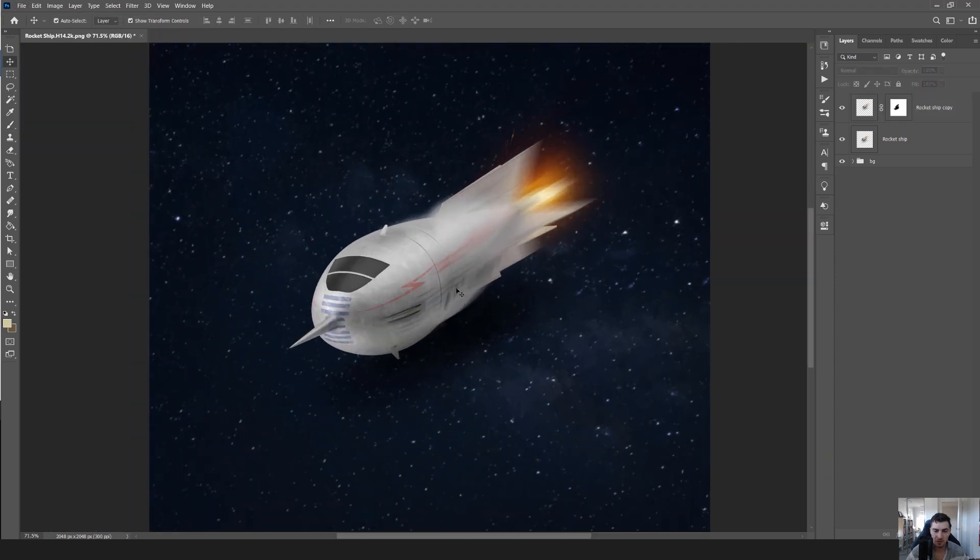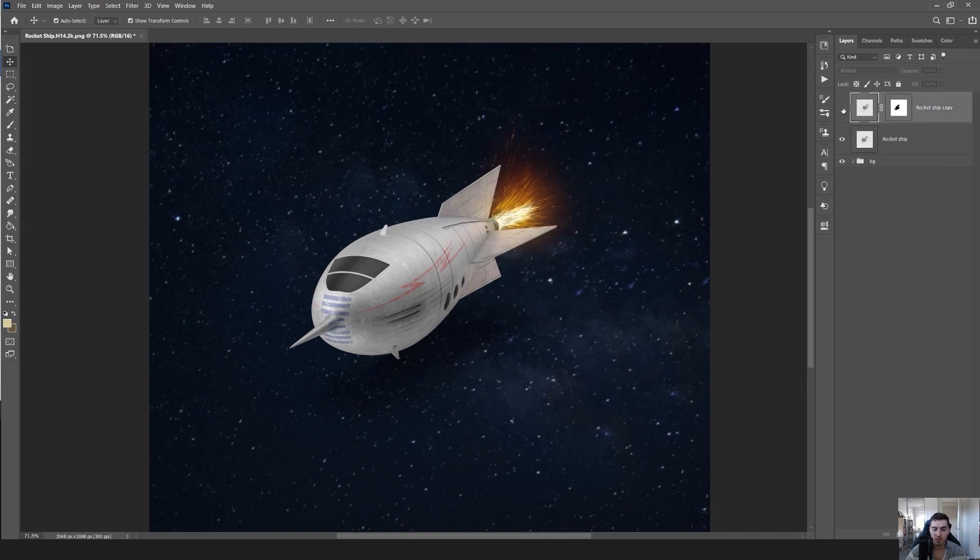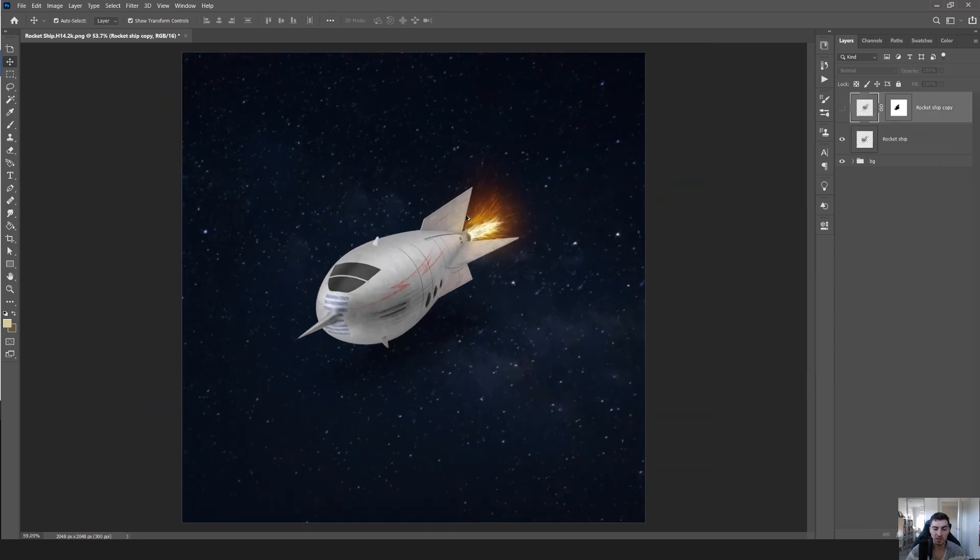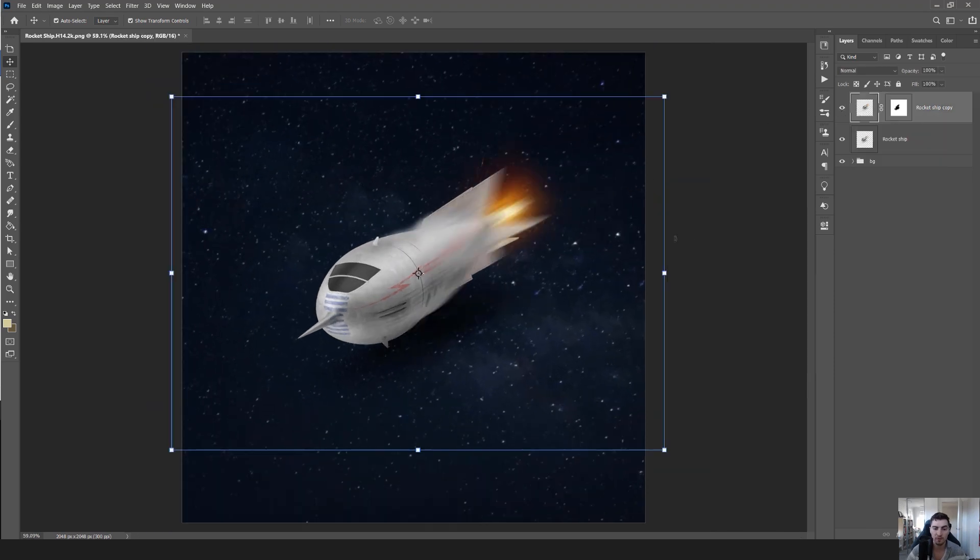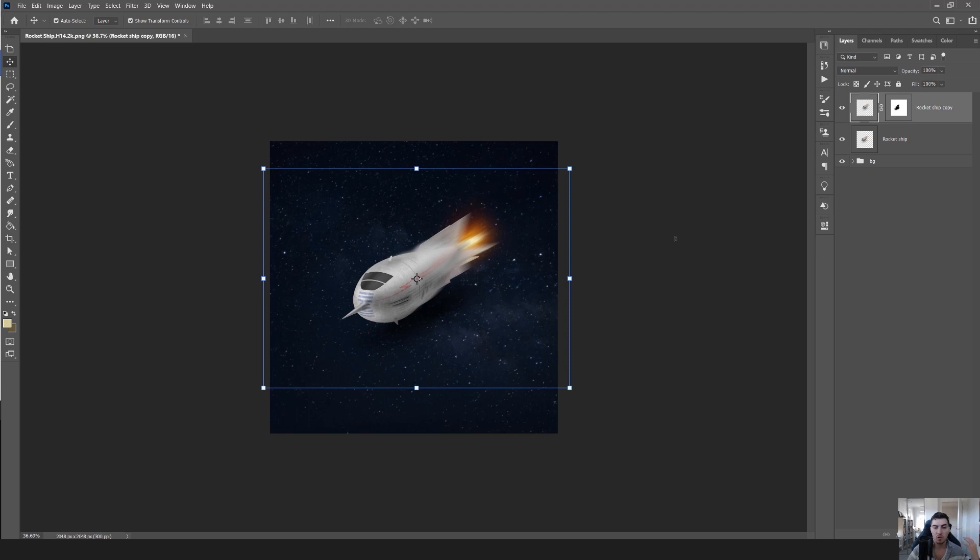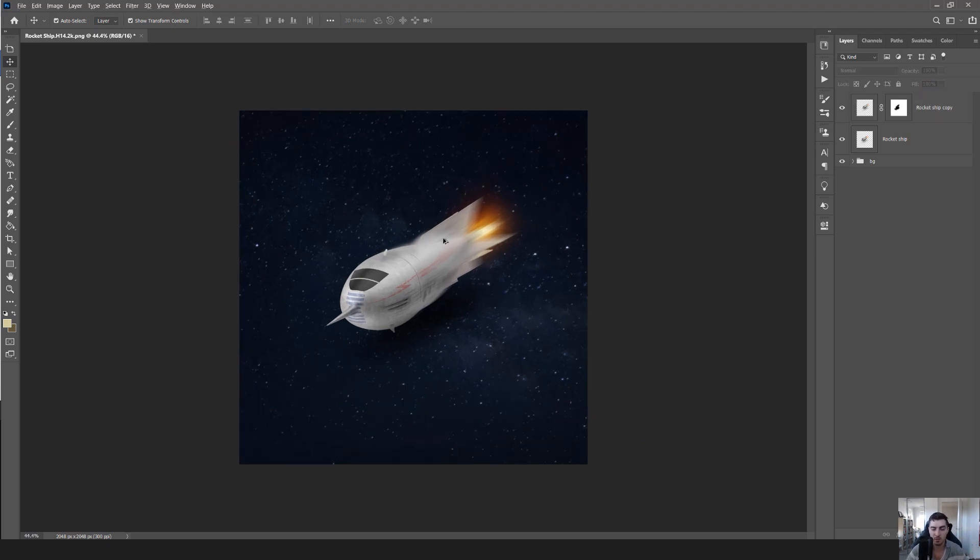Now that's looking pretty cool. If I turn this off, you can see by itself it looks stagnant, it looks boring. But when I add that motion blur, it feels like the rocket is zooming through and flying past, which is amazing.